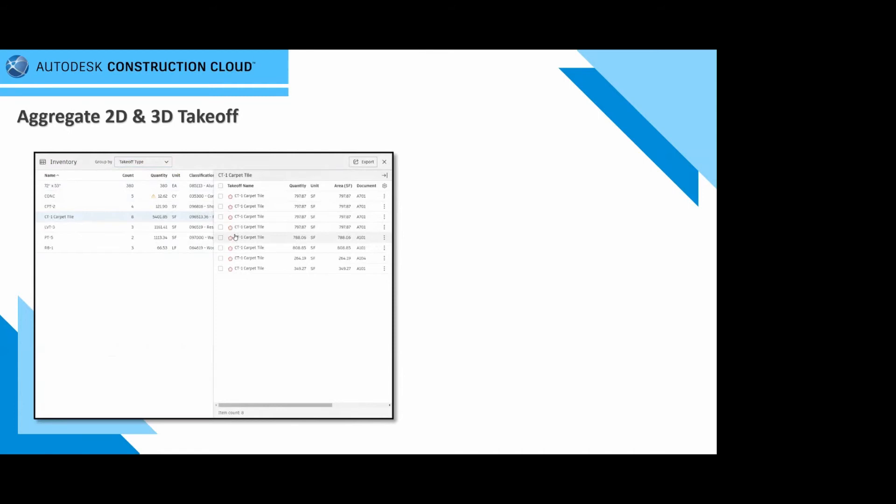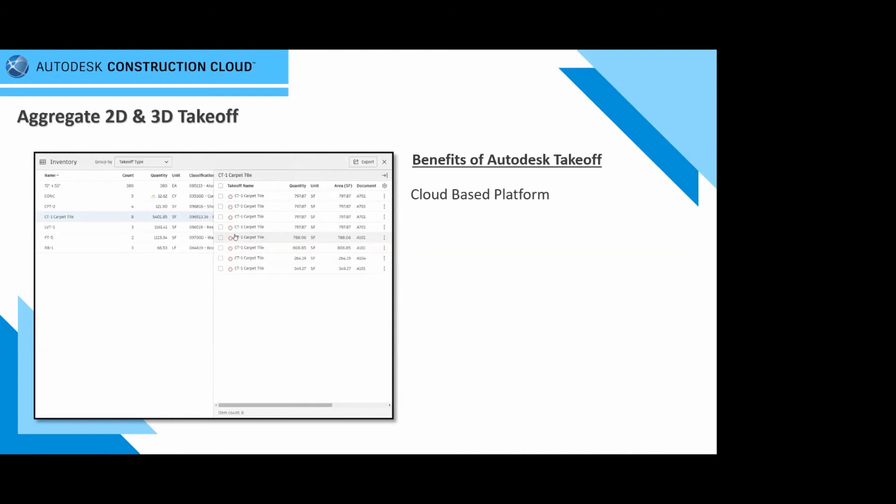There are benefits of the Autodesk takeoff system. The first benefit is that it is a cloud-based platform. All your information and data is saved in the cloud with the backup. Because Autodesk has partnered with the Amazon server hub, that information is saved for you. In case it gets lost, contact us. We'll contact Autodesk and we'll get a hold of that information. Nothing sits on the server. It now sits on the cloud.